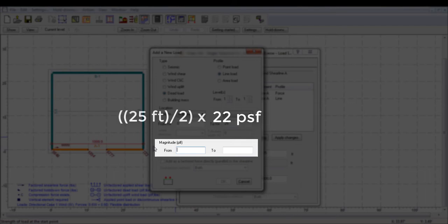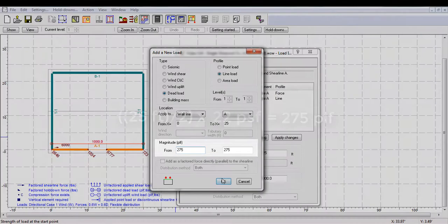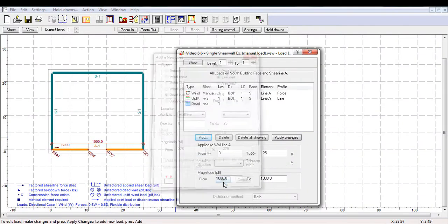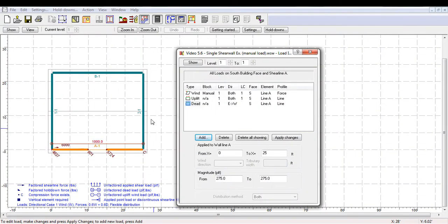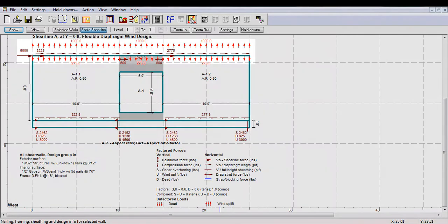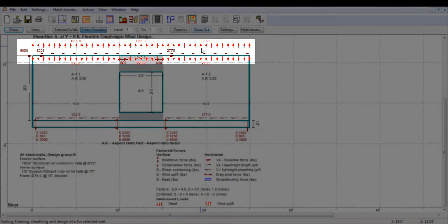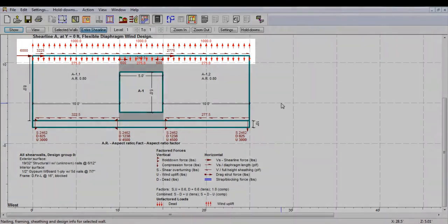So the width, which is 25 feet, divided by 2 times 22 PSF equals to 275 PLF. You can see the influence of both wind uplift and dead load added to the structure, as well as the original 6,000-pound wind shear in the elevation view.